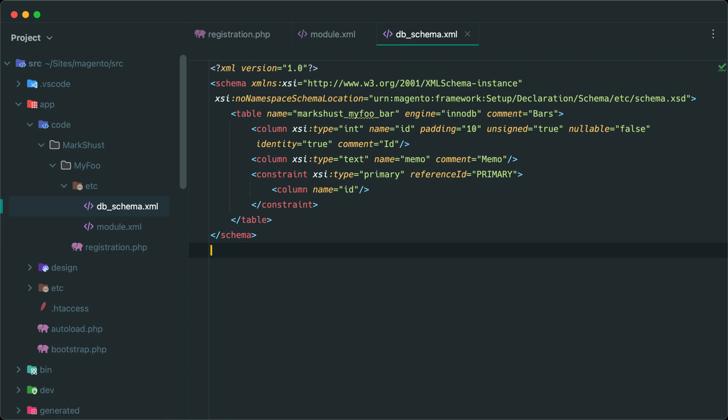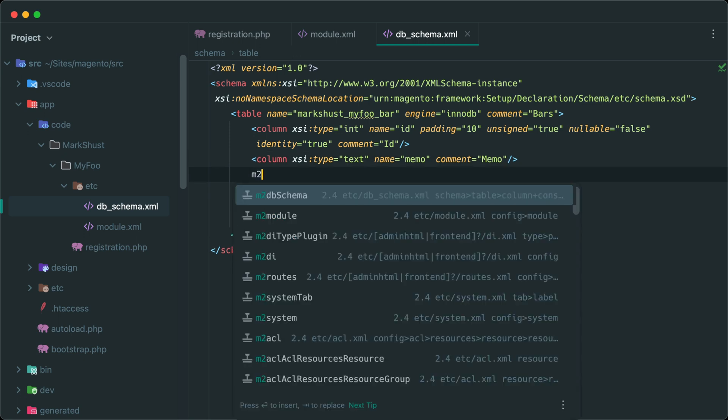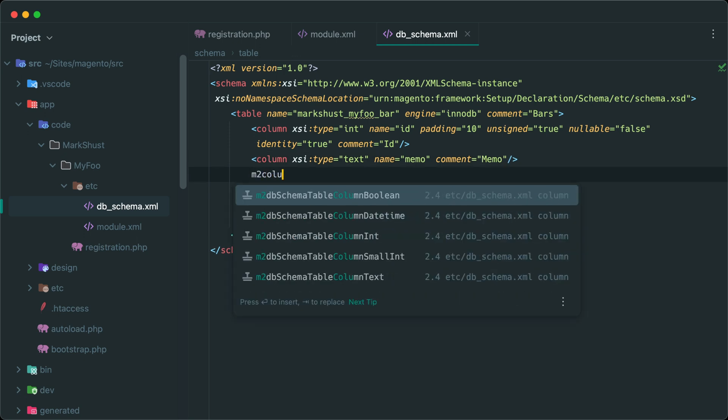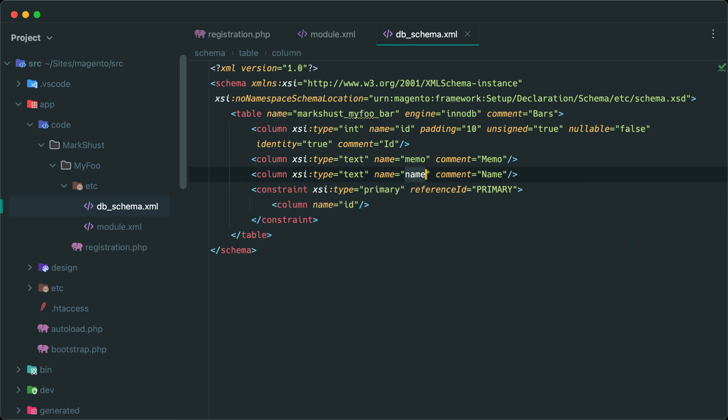But let's say we wanted to add additional columns to this table. We can put our cursor after this column, tap enter, and then just start typing m2 column. And note how this column keyword is prefixed with db schema table. This prefix helps you determine exactly where this keyword can be used, which is db schema, and within what parent, for example table in this case. We can go ahead and create a new text field, tap enter, and that new column is generated for you. And we can keep this as name.